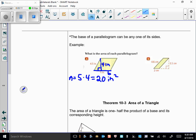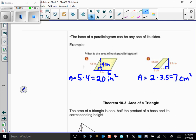In the second parallelogram, the height is perpendicular to the base, so I use area equals base times height. The base is 2 and the height is 3.5, giving an area of 7 square centimeters. So for both parallelograms and rectangles, area is base times height.